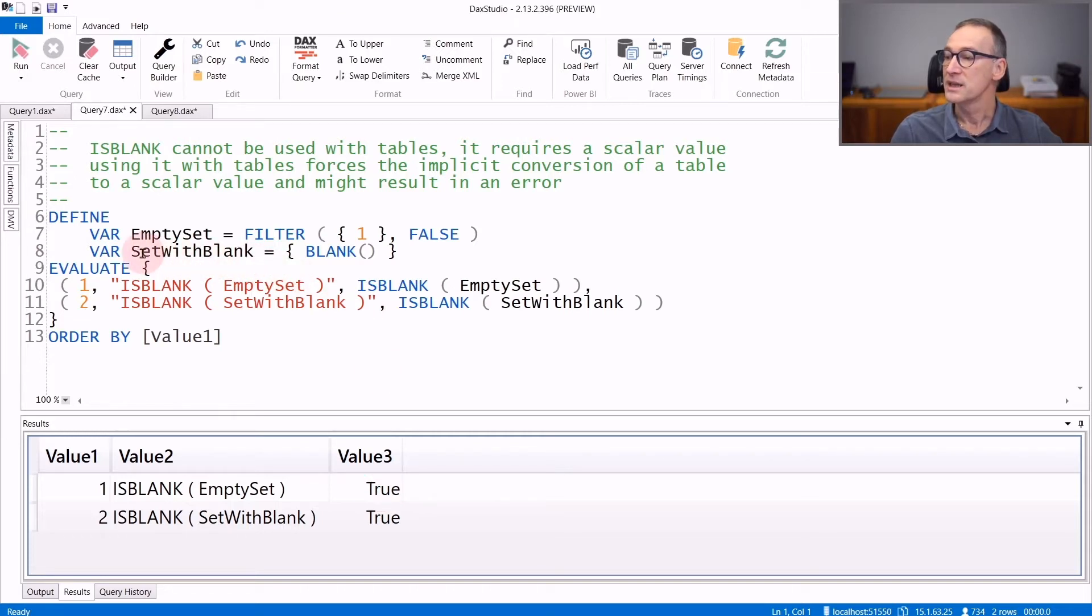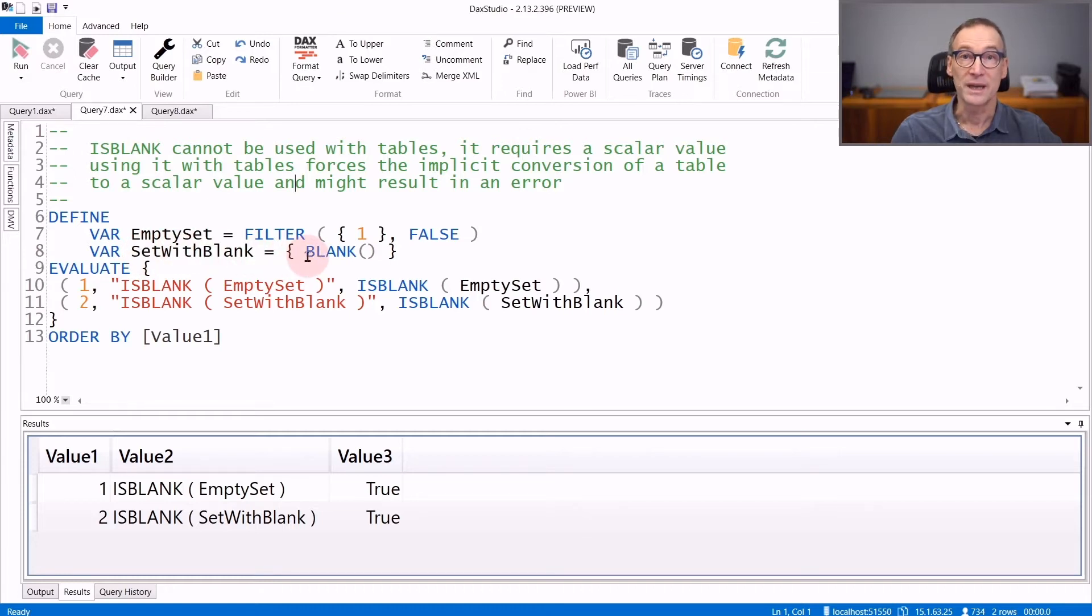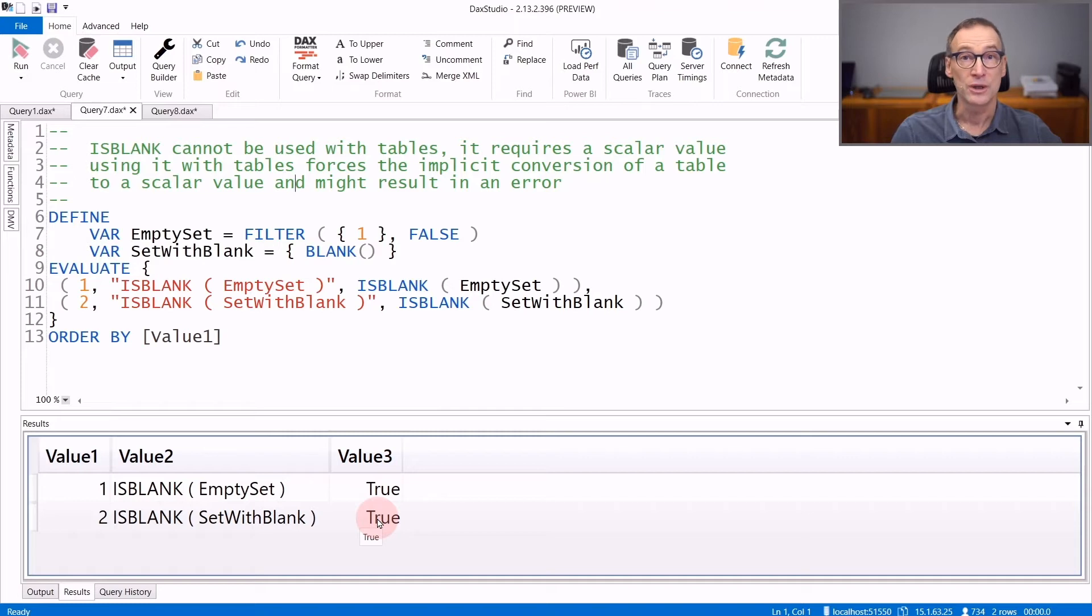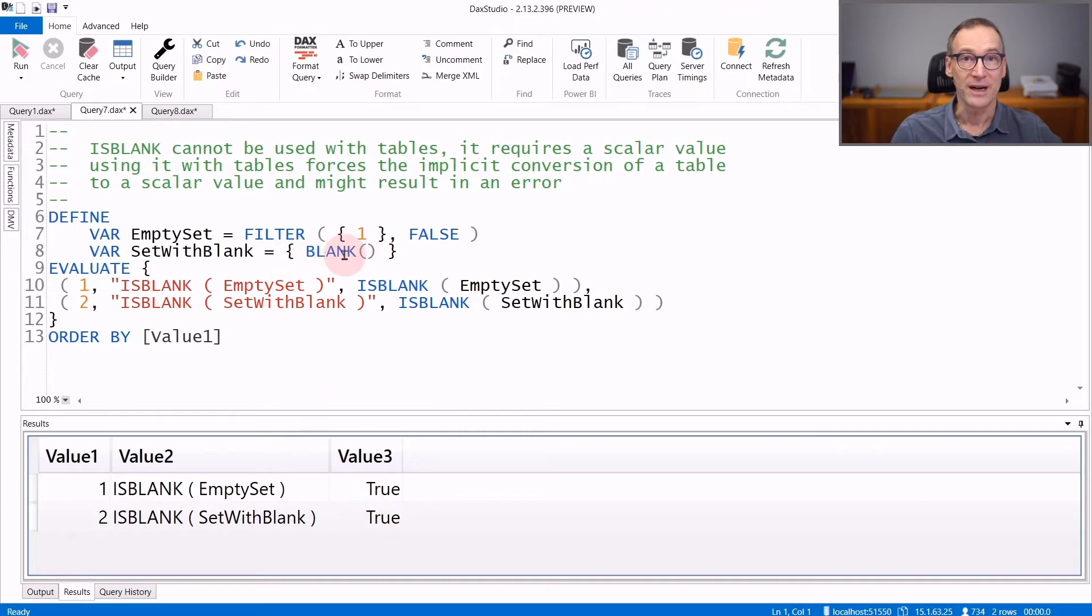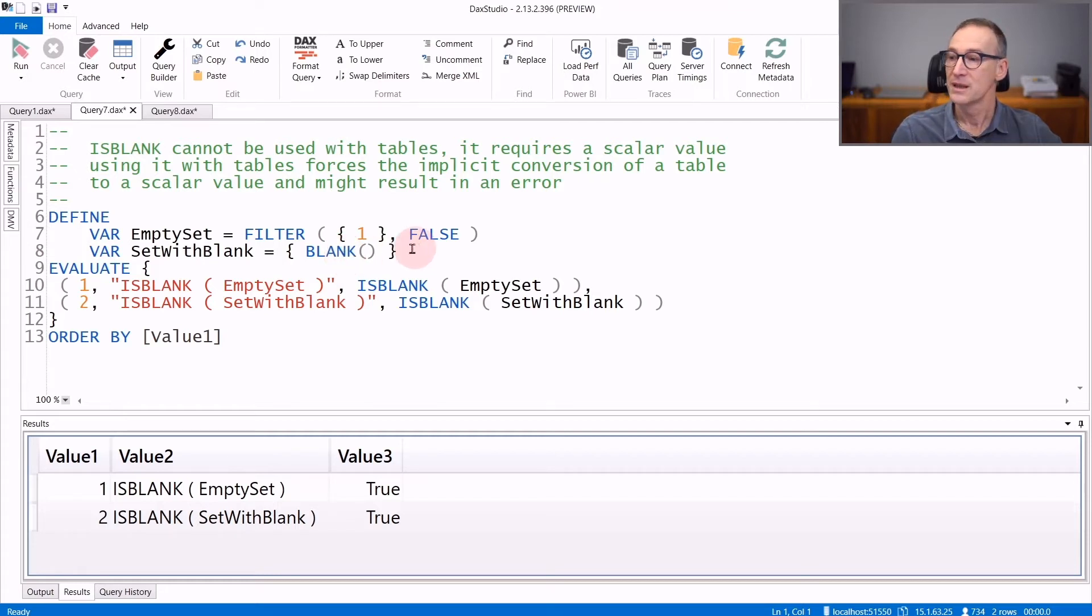If you create a table SetWithBlank that contains only one row containing blank, the result is true. Now this table actually contains a value. It contains one row with a blank inside of it.